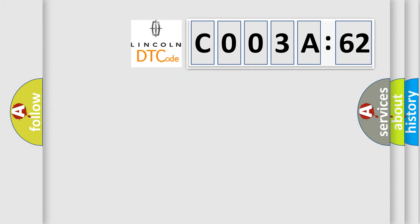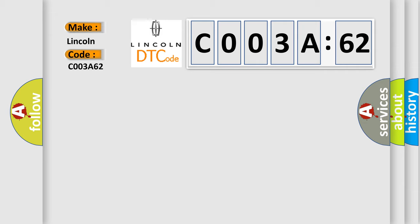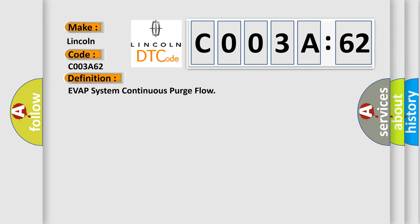What does the diagnostic trouble code C003A62 interpret specifically for Lincoln car manufacturers? The basic definition is EVAP system continuous purge flow. And now this is a short description of this DTC code.